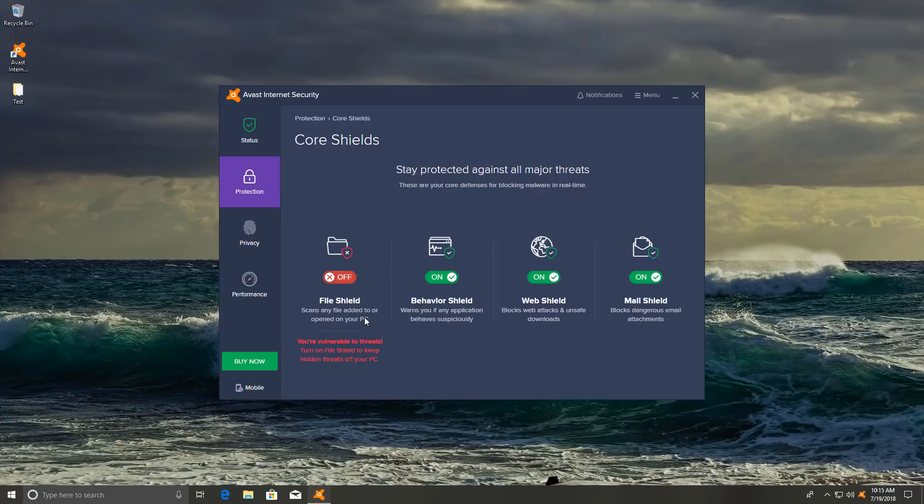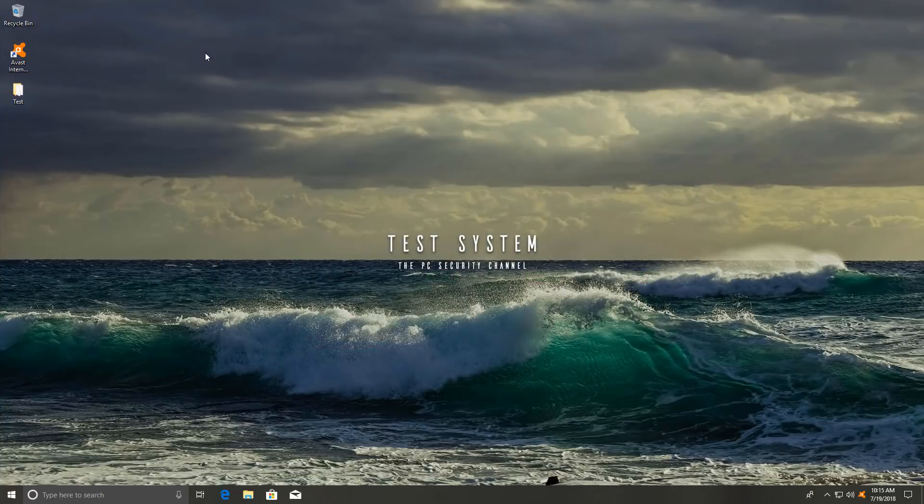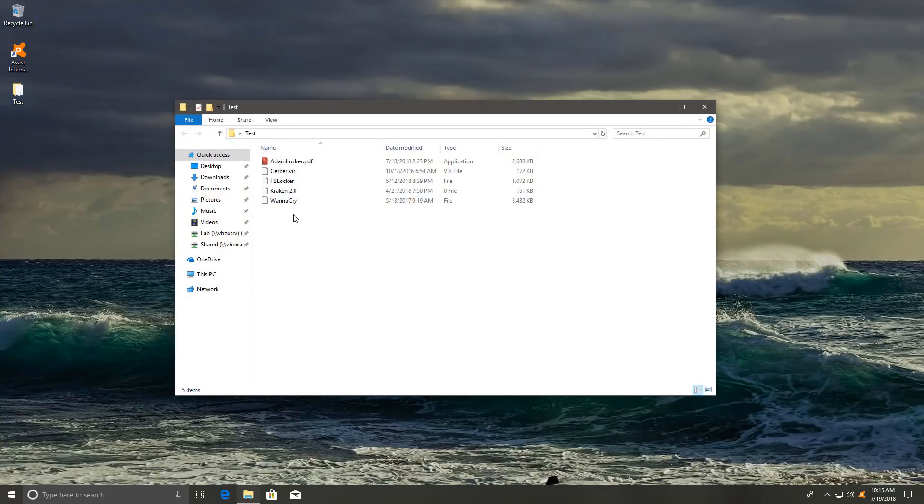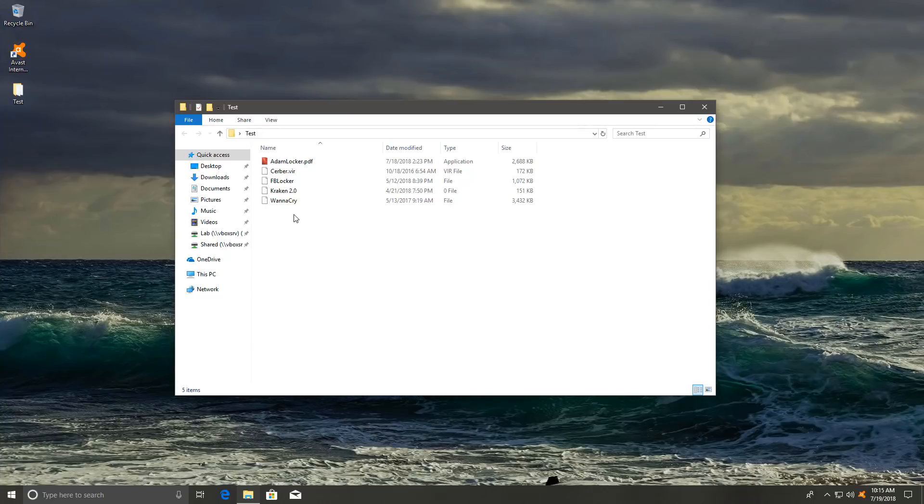So I've turned off the file shield. I have some ransomware on the system that we're going to try running and let's see how the ransomware protection actually works. And we're more interested in the mechanism of the functioning of the product than in whether or not it actually blocks the threat because it might block say the five threats that we have here. But there's still a lot of ransomware and it's impossible to test with every single sample. So we're more focused on the mechanism used to block these threats in these kinds of tests.